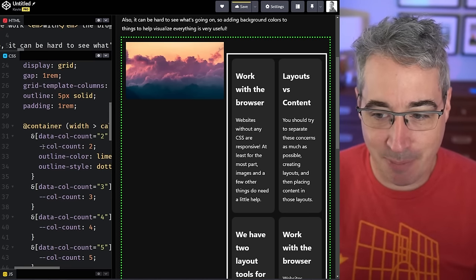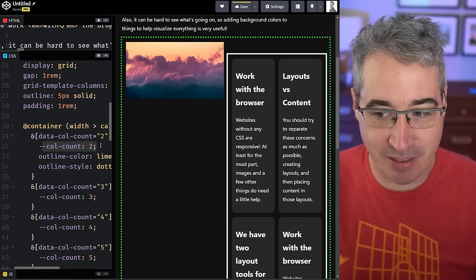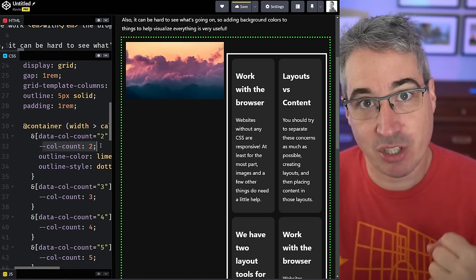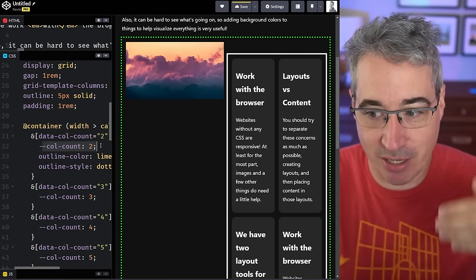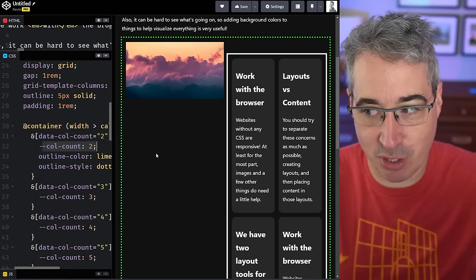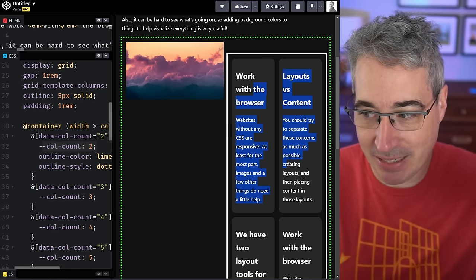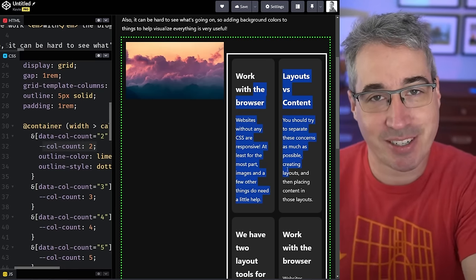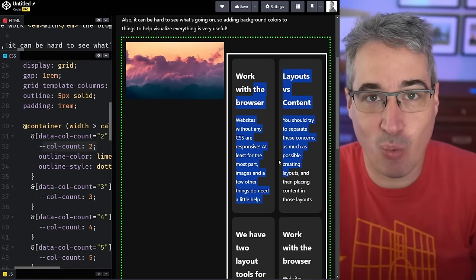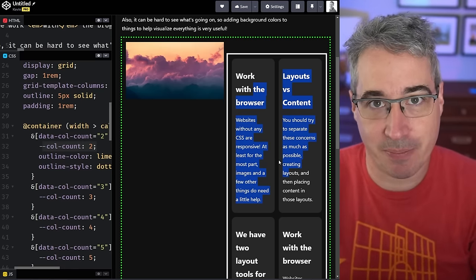It's because the parent is getting this call count of two, and custom properties are always inherited, so that call count of two is being passed down into this other container which I don't want to happen.